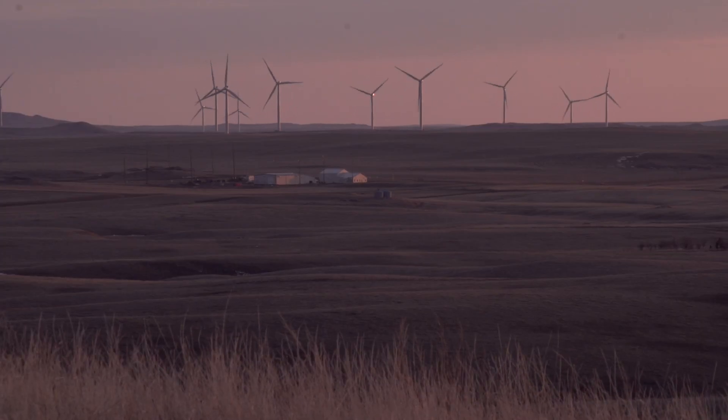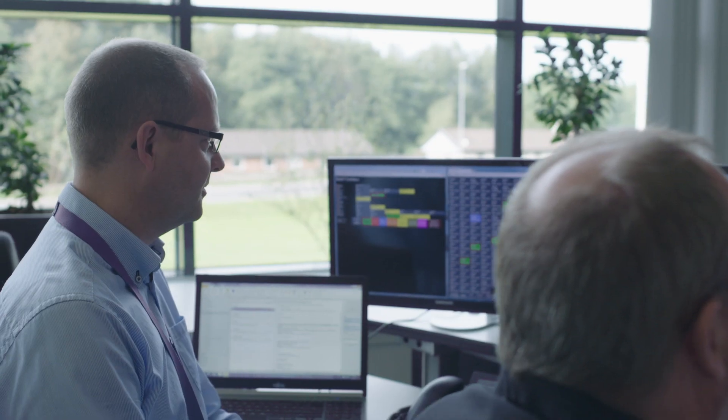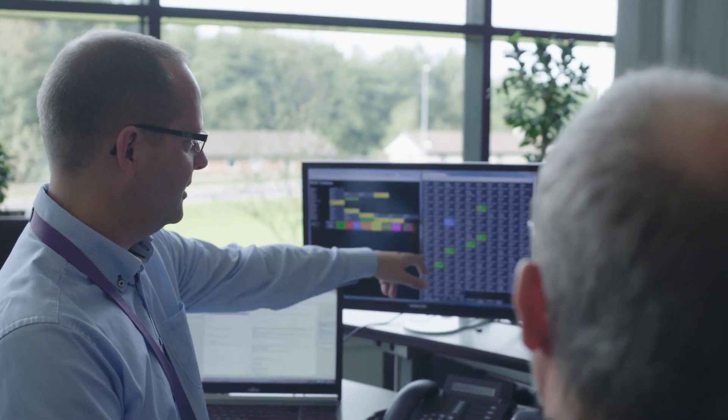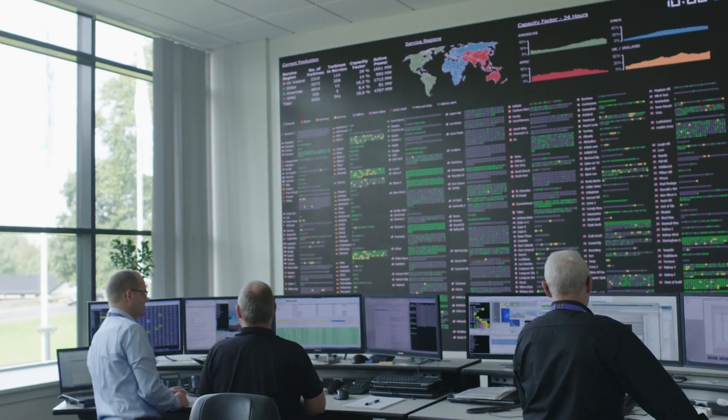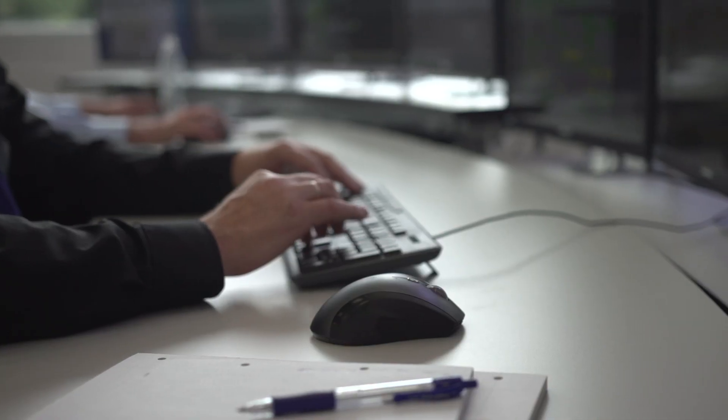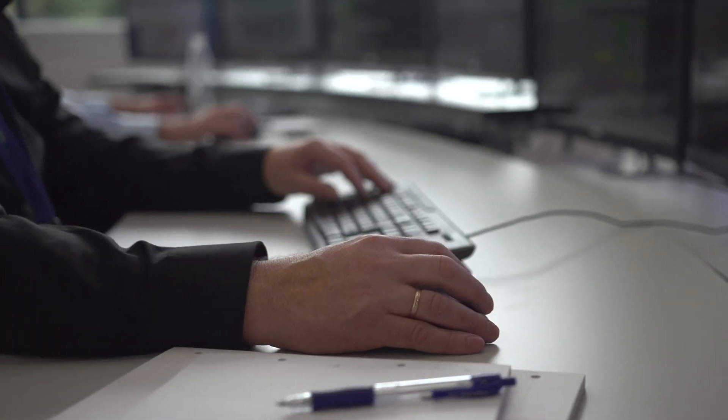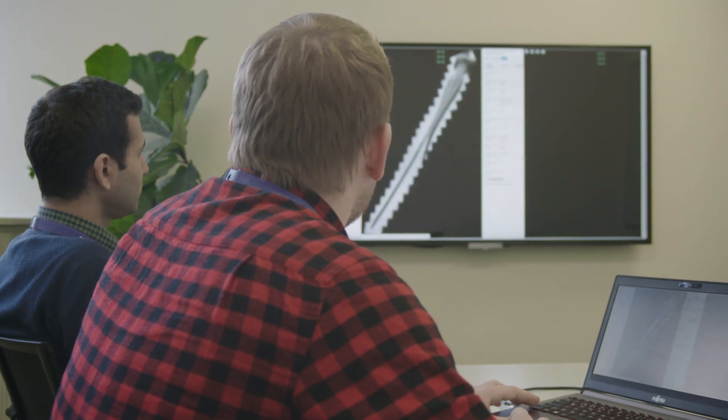At Siemens Gamesa Renewable Energy, our goal is to reduce the levelized cost of energy from every possible angle. We're looking for measures that lower costs, increase annual energy production, or improve the availability of your assets.